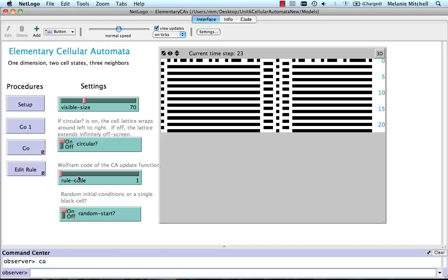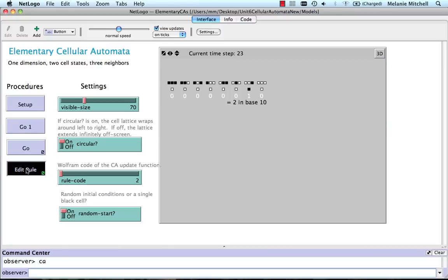We can look at rule two. This is the last one I'm going to show here. Rule two says everything changes to white. The center cell changes to white except for this white, white, black configuration.